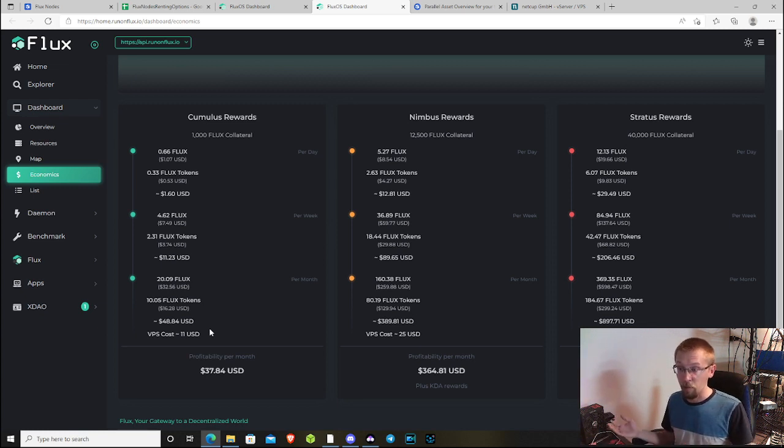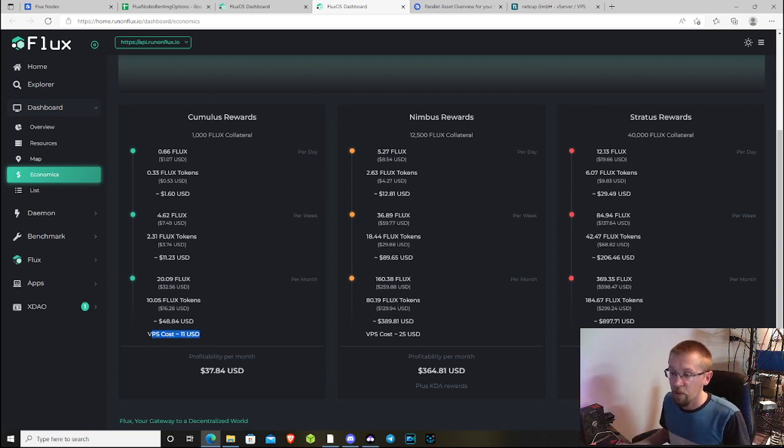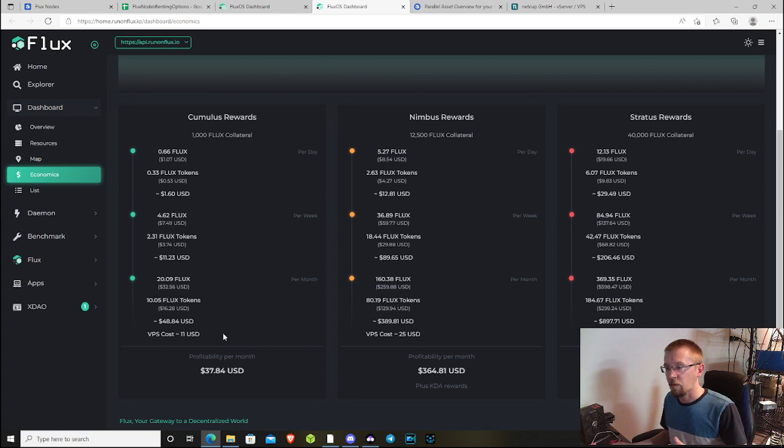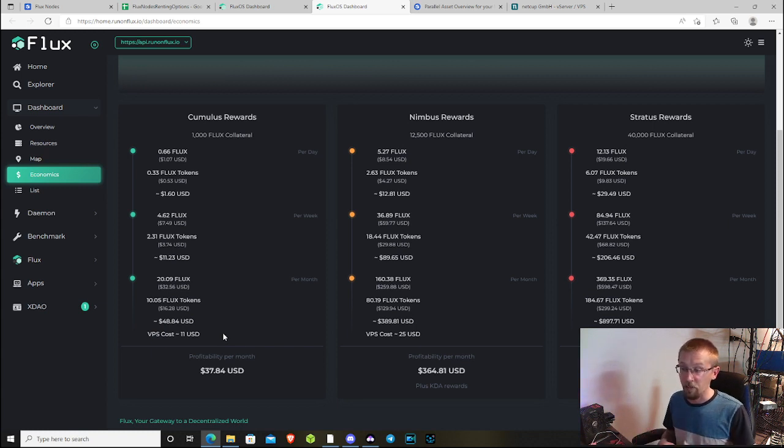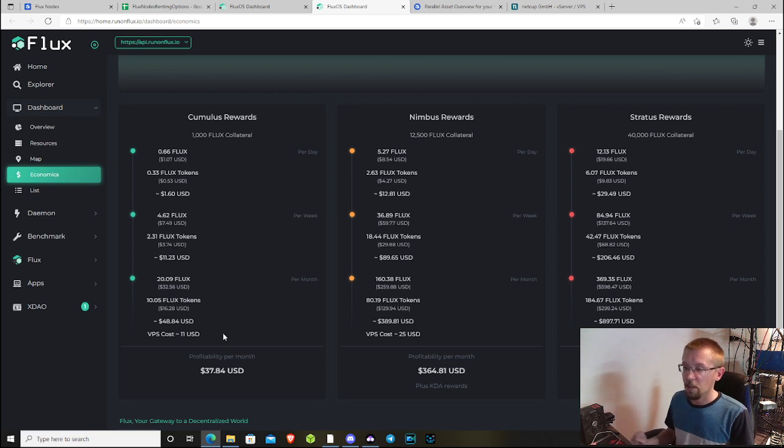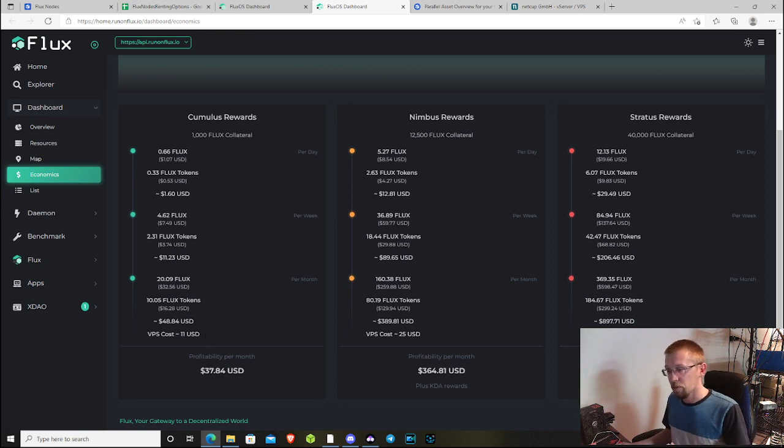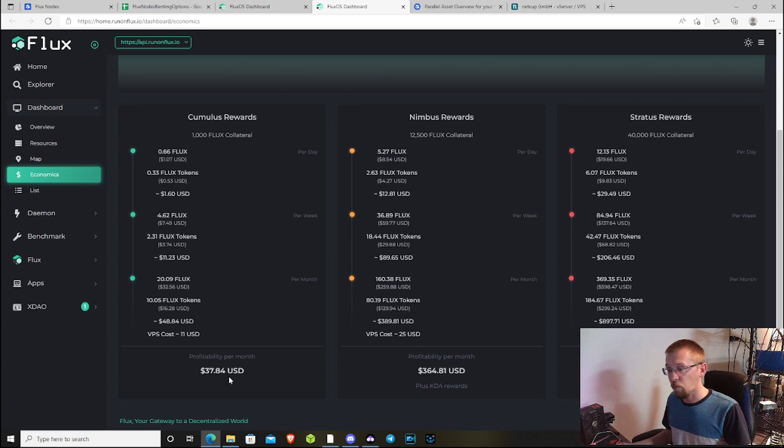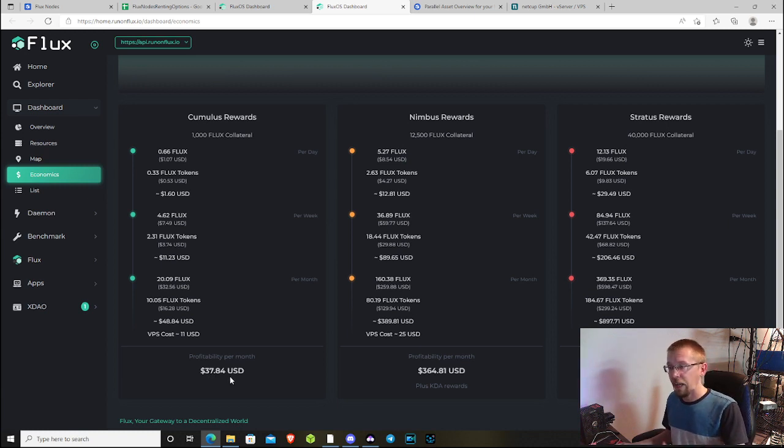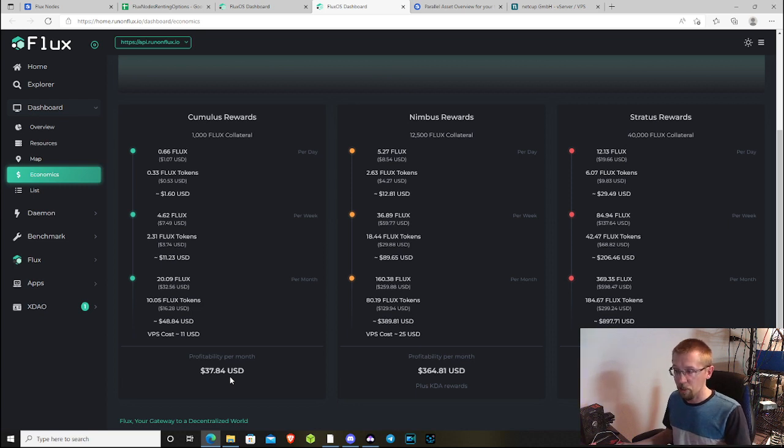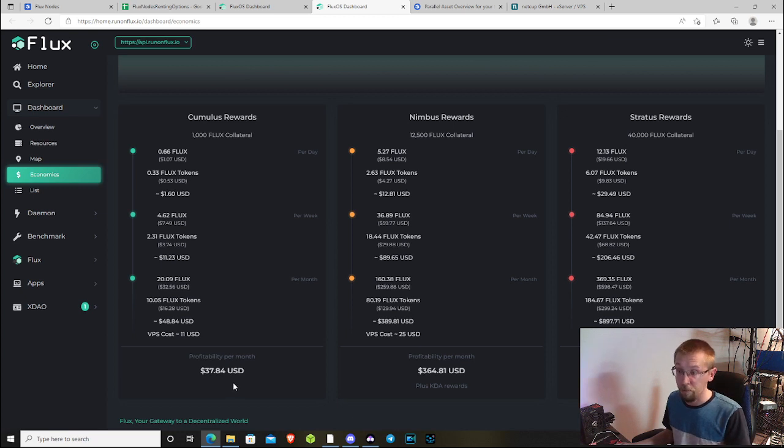We have what's called VPS cost here, virtual private server cost. I'm just going to refer to this figure as operational cost just to make it simple. That is how much they're expecting people to pay in order to run a node. That's where we get this $37.84 figure from, because what this is essentially saying is after you've earned your Flux and your Flux tokens and you've paid your operational costs, this is what your profitability should be.